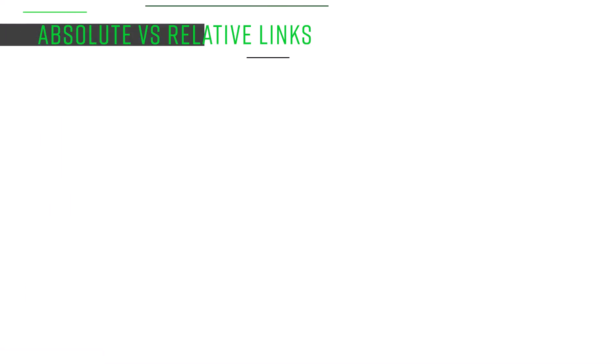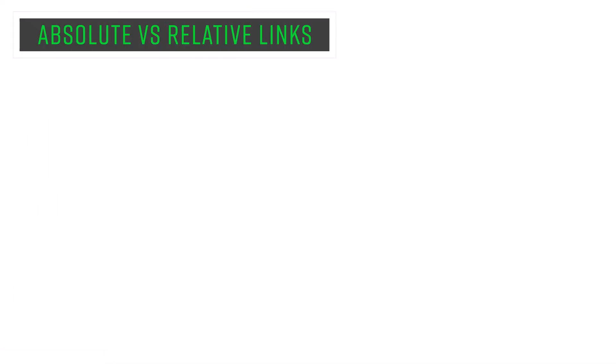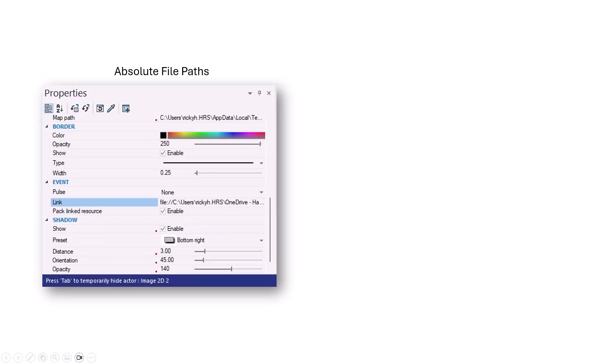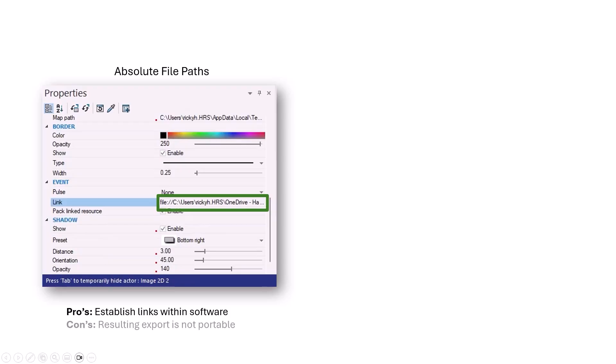Now I mentioned previously there were a couple different ways to define these links. The method we used so far, of clicking the ellipsis and browsing out for the file, results in an absolute file path, which means that if you move the resulting exports to a different file location, the links will most likely break.